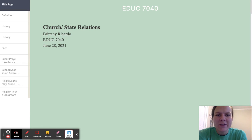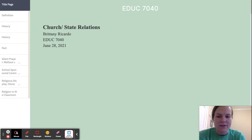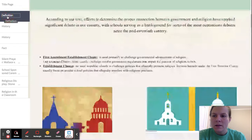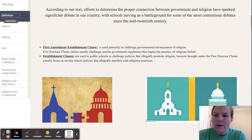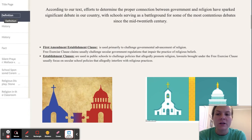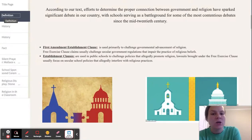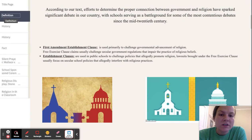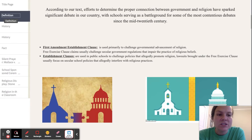Hi, my name is Brittany Ricardo, and I did my law final on church and state relations. We're going to start with some definitions, but first, according to our text, efforts to determine the proper connection between government and religion have sparked significant debate in our country, with schools serving as a battleground for some of the most contentious debates since the mid-20th century.